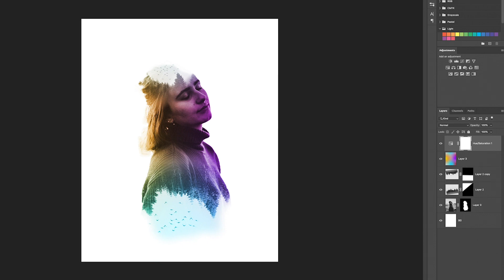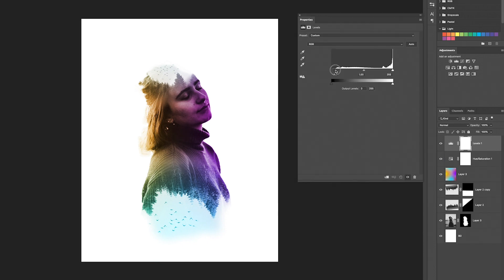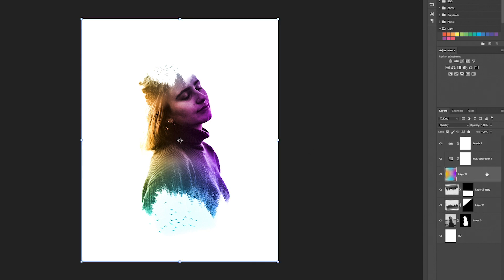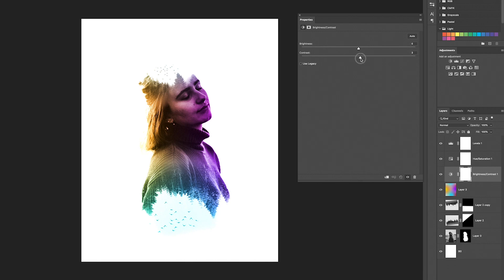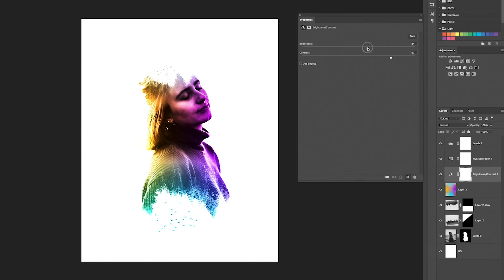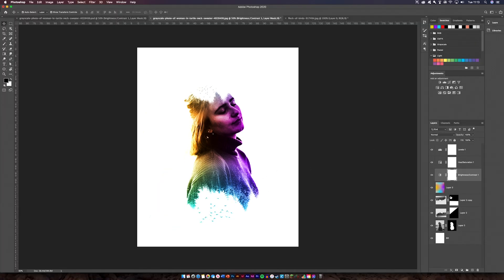I'm going to increase the saturation, then get my Levels layer and bring in the darks and increase the highlights. By increasing the highlights you can't really see the edges anymore — this is what you want to achieve, because increasing the white brings it together with the background and gets rid of the outline so it looks like it's floating. You can also add a Brightness/Contrast adjustment — increase the brightness slightly and increase the contrast so the colors come out nicer.